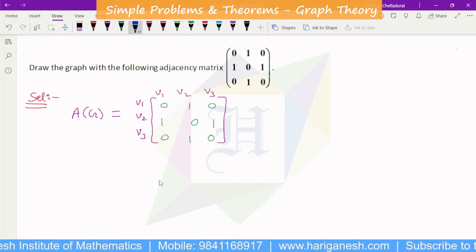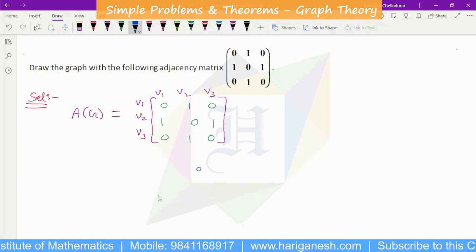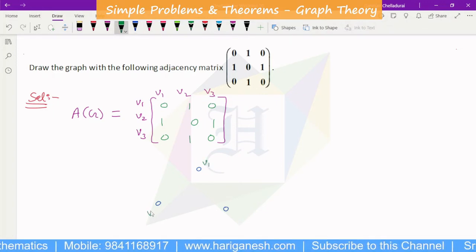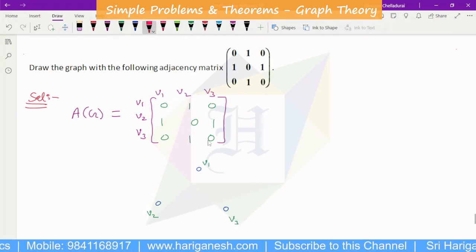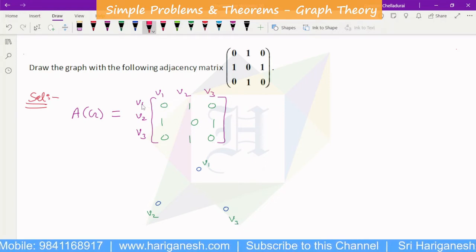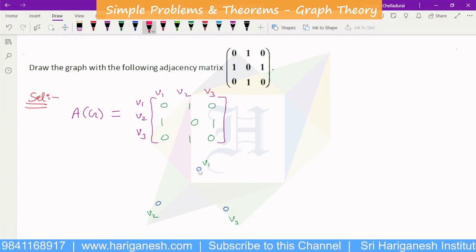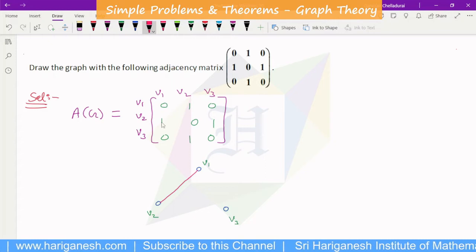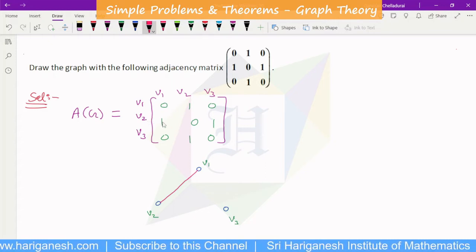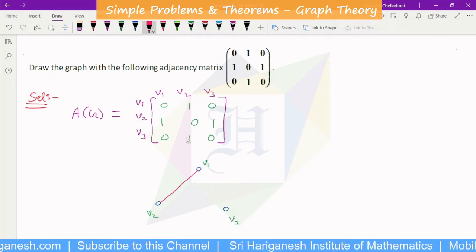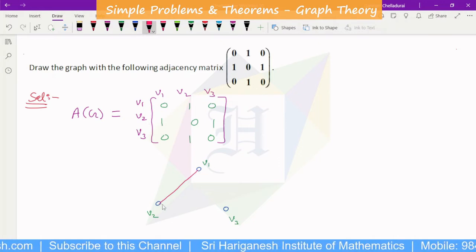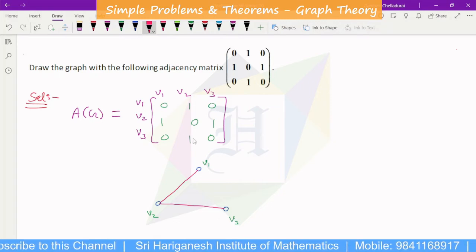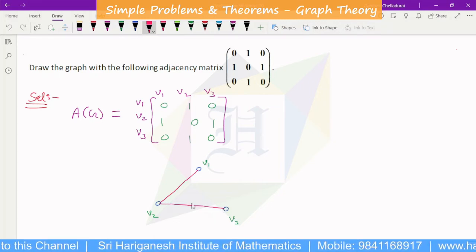We confirm there are 3 vertices: V1, V2, V3. Now we draw the graph. We need edges: V1 is adjacent to V2 (since entry is 1), but not V3. V2 is adjacent to V1 and V3. V3 is adjacent to V2. So we draw edges V1-V2 and V2-V3. That gives us the complete graph from this adjacency matrix.